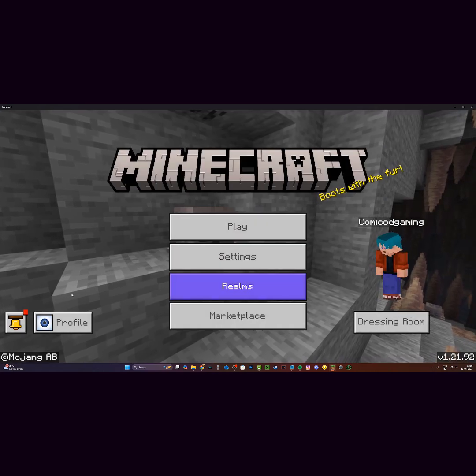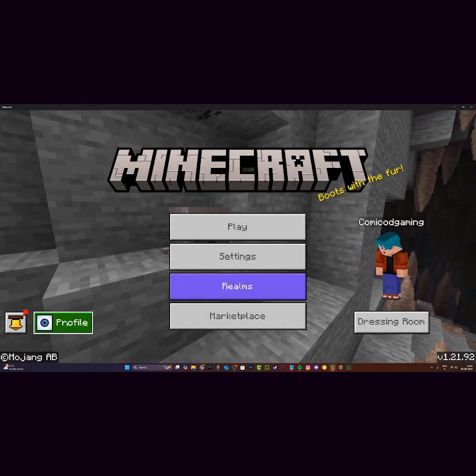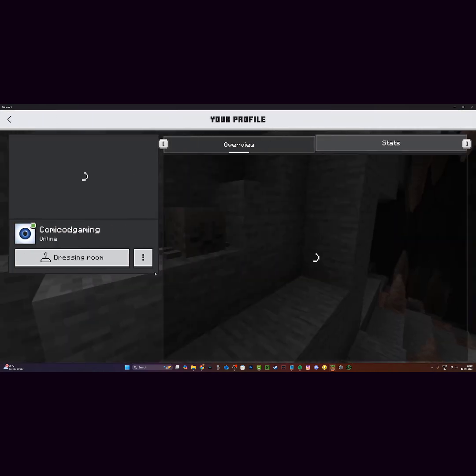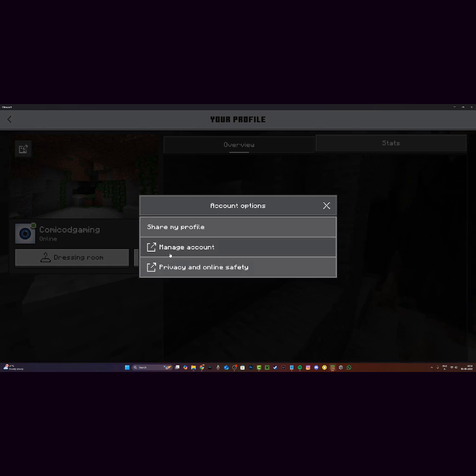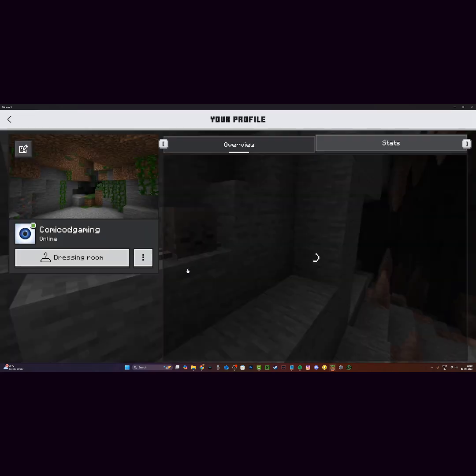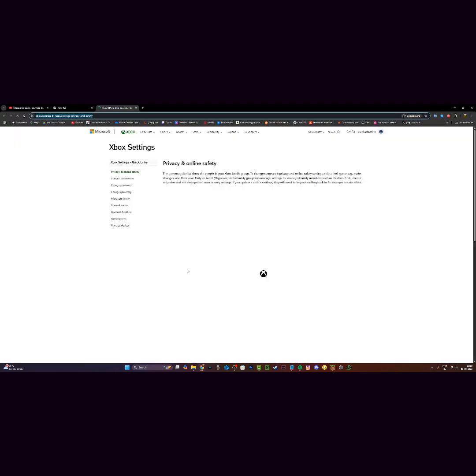Firstly, you want to head to the menu and then click on profile, then click on these three dots and click on privacy and online safety.